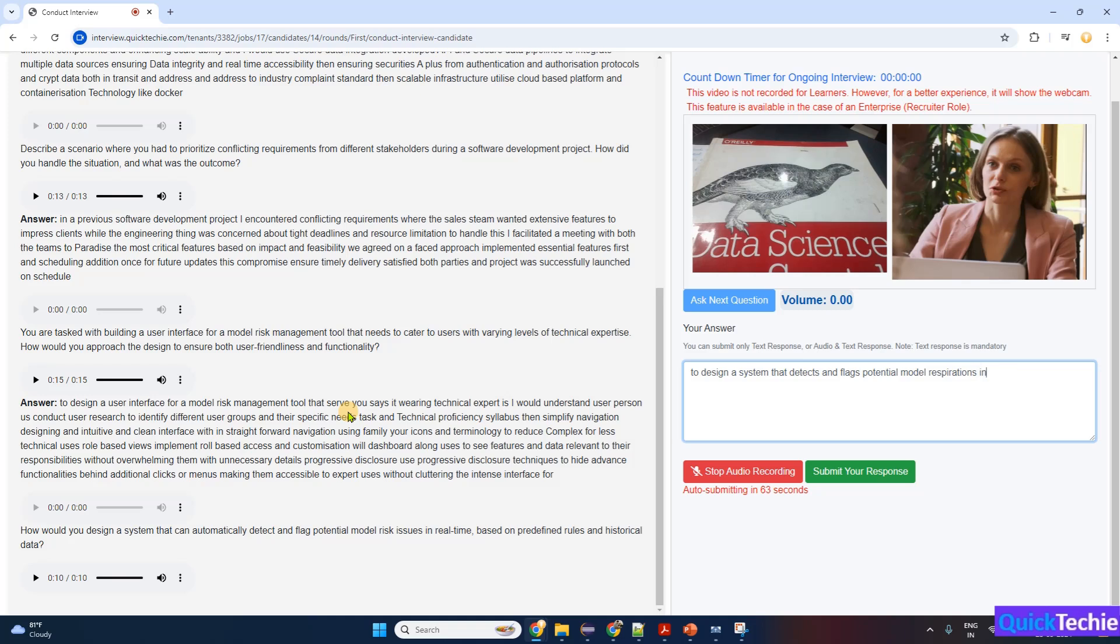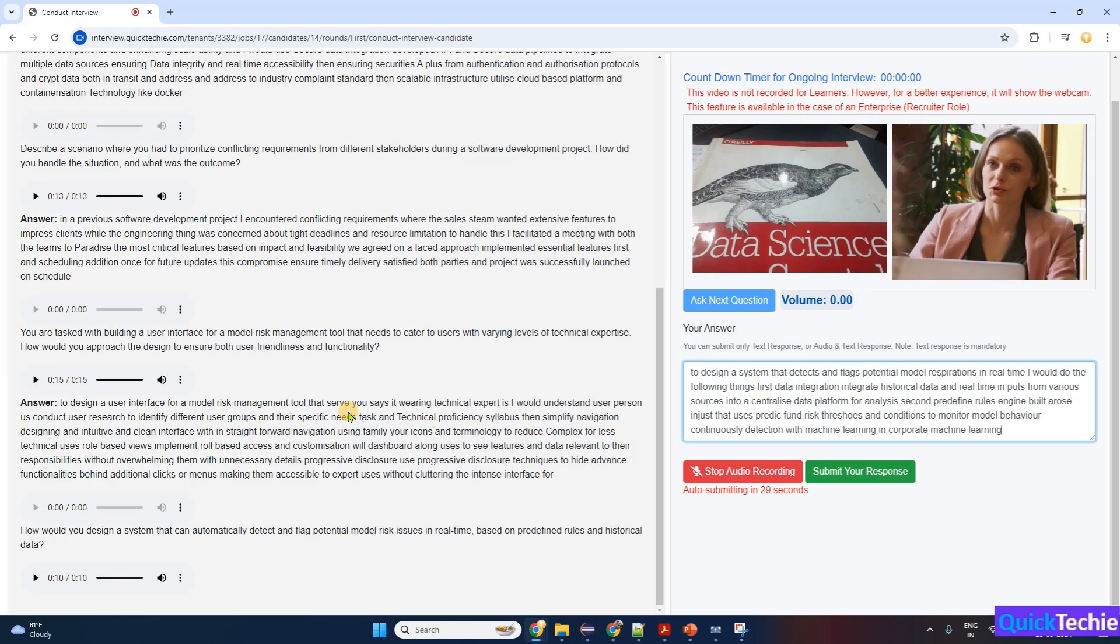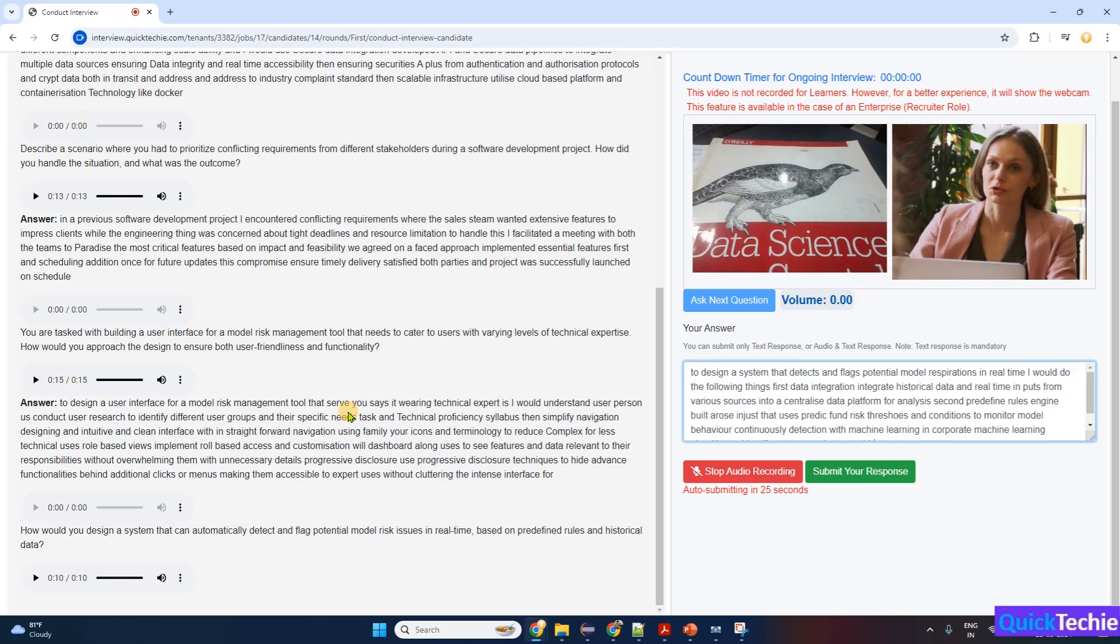To design a system that detects and flags potential model risk issues in real-time, I would: data integration—integrate historical data and real-time inputs from various sources into a centralized data platform for analysis; predefined rules engine—build a rules engine that uses predefined risk thresholds and conditions to monitor model behavior continuously; anomaly detection with machine learning—incorporate machine learning algorithms to identify patterns and anomalies beyond predefined rules, leveraging historical data for predictive insights; real-time alerts—implement real-time monitoring and alerting mechanisms, sending notifications to relevant stakeholders when risks are detected.